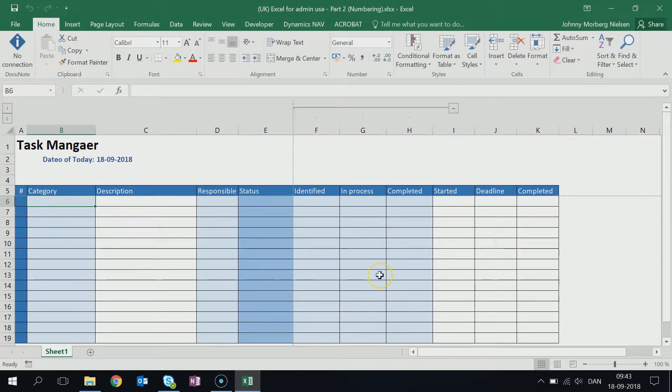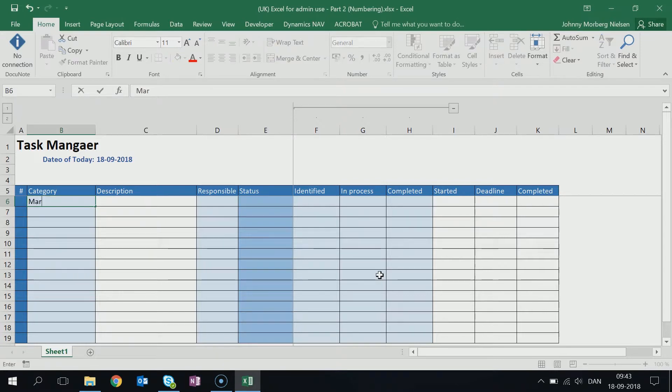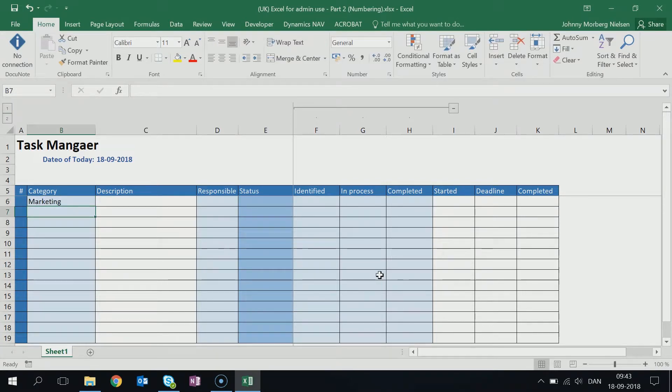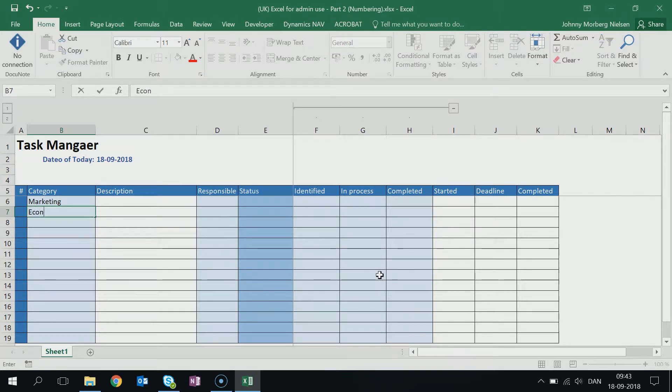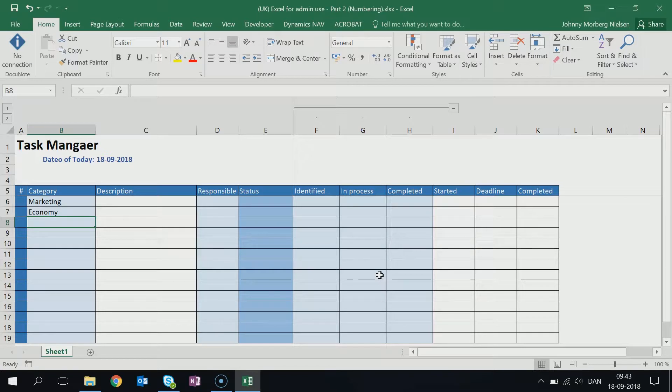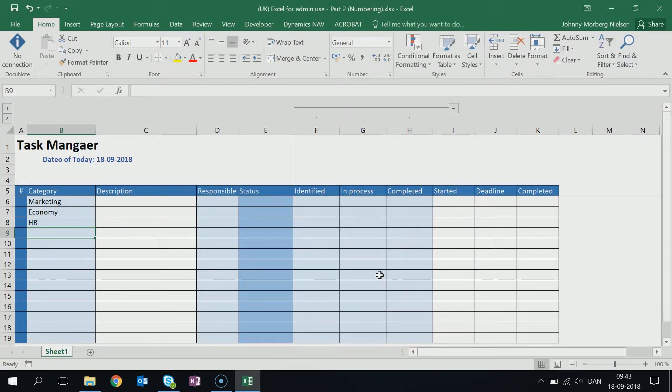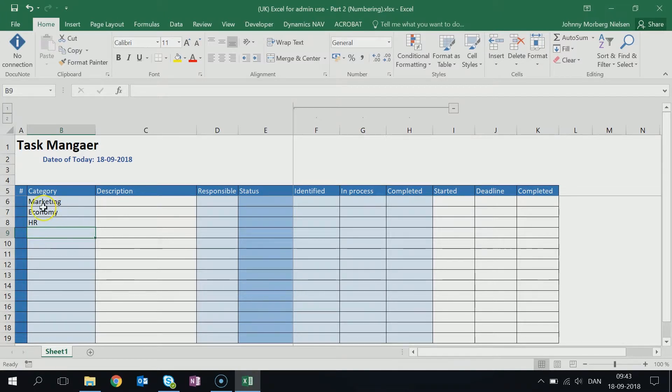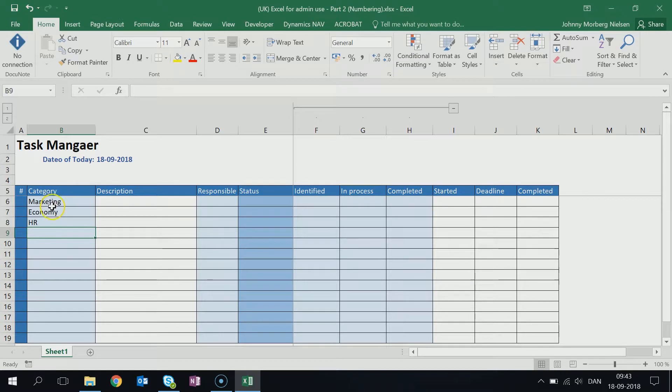So here we could put, say, that I have a task that I've categorized as a marketing task. I may have a task I categorize as an economy task or one that I categorize as an HR task. So these different kinds of tasks that I've been categorizing—I can have several different marketing tasks, but these are just the categories, and that's not the point here.